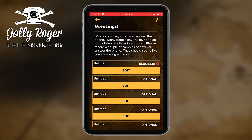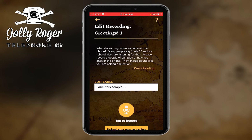So when you do any of these pirates, you can choose to have a whole bunch of recordings in a given category, or just one or two — just the minimum, whatever is required. I'm going to touch the edit button.